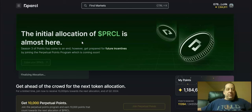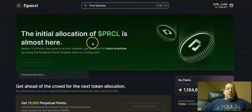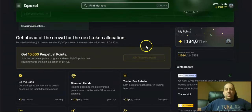Season three of points has come to an end. To get prepared for future incentives by joining the perpetual points program which is coming soon.